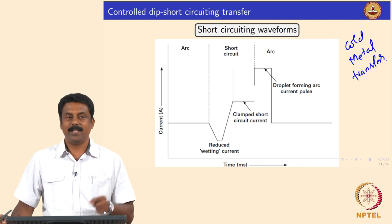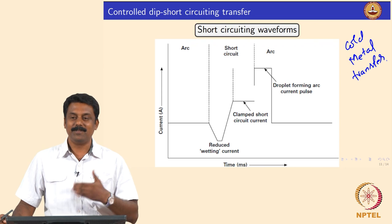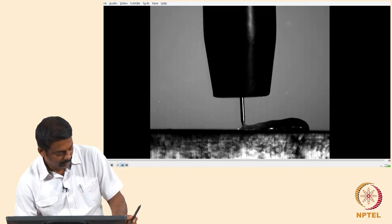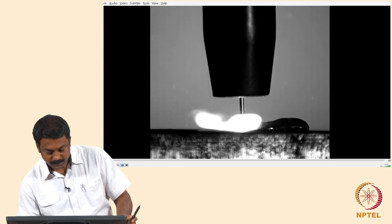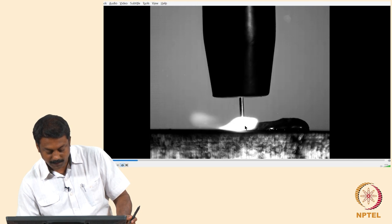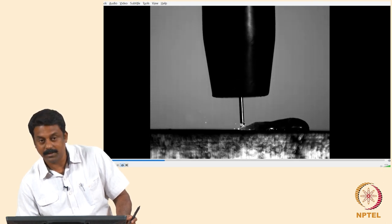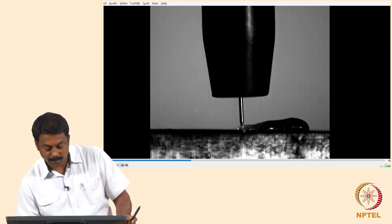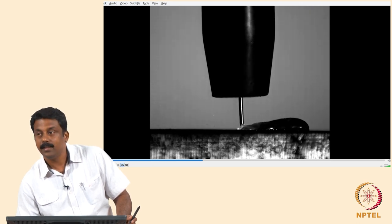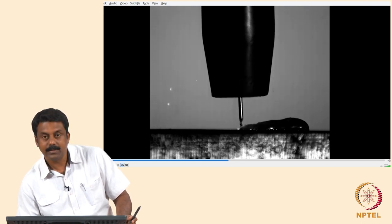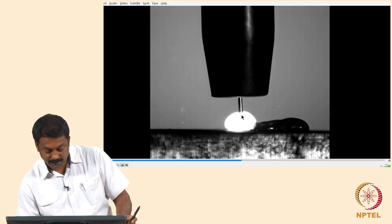First I will show you the video, then explain the waveform, and then we will look at the video again to understand. In the video you can see the various processes happening — the wire is moving back and forth, there is a short-circuiting event and an arcing event, the arc completely extinguishes and the droplet is transferred, then the wire moves out, the arc forms again, and the cycle is continuously carried out with the droplet transferred into the molten pool.